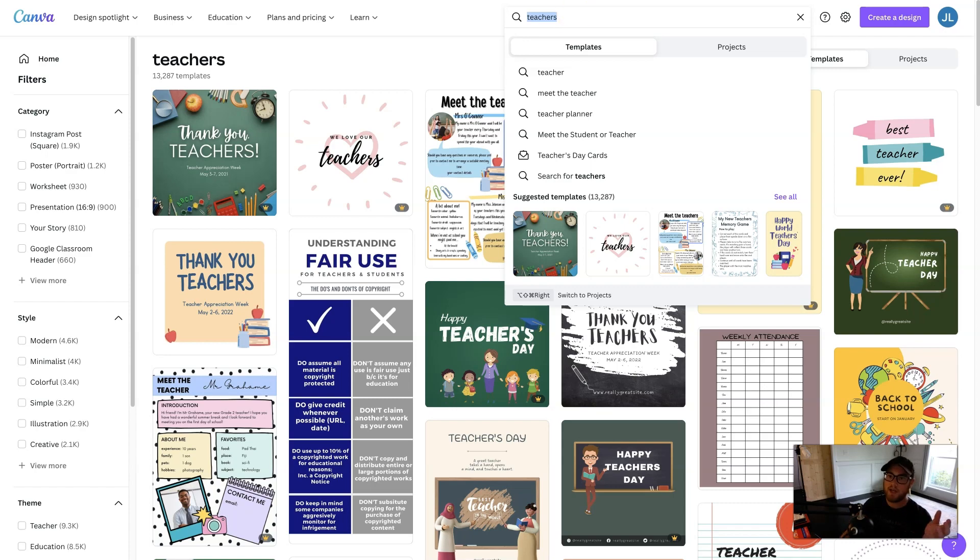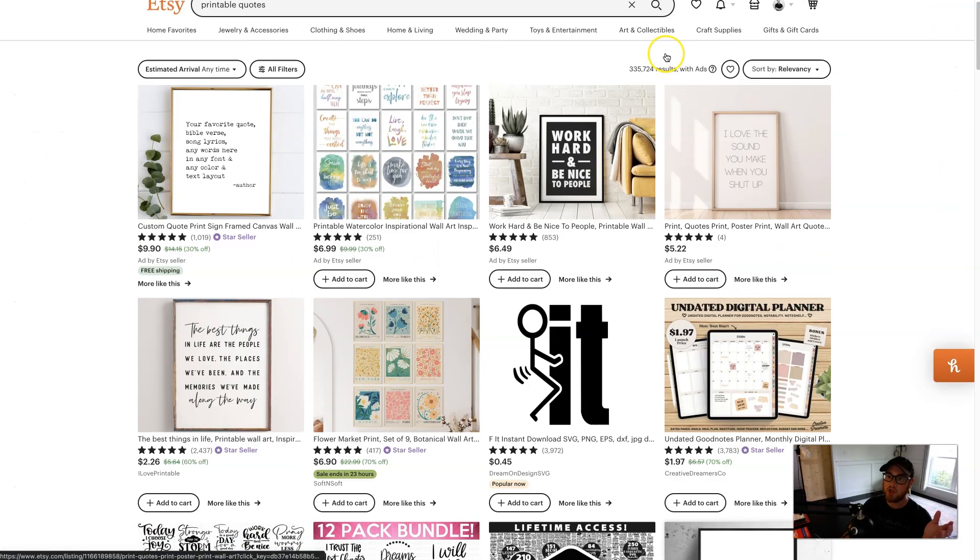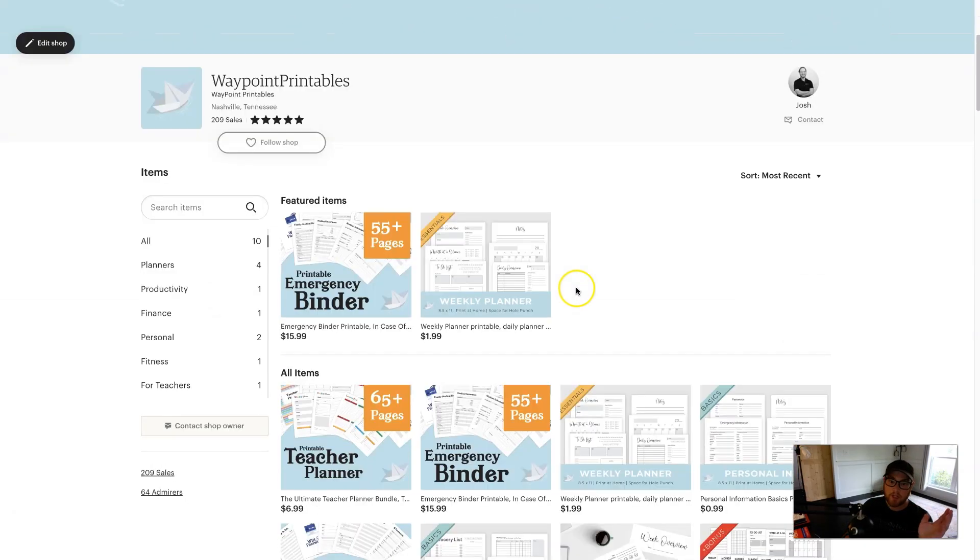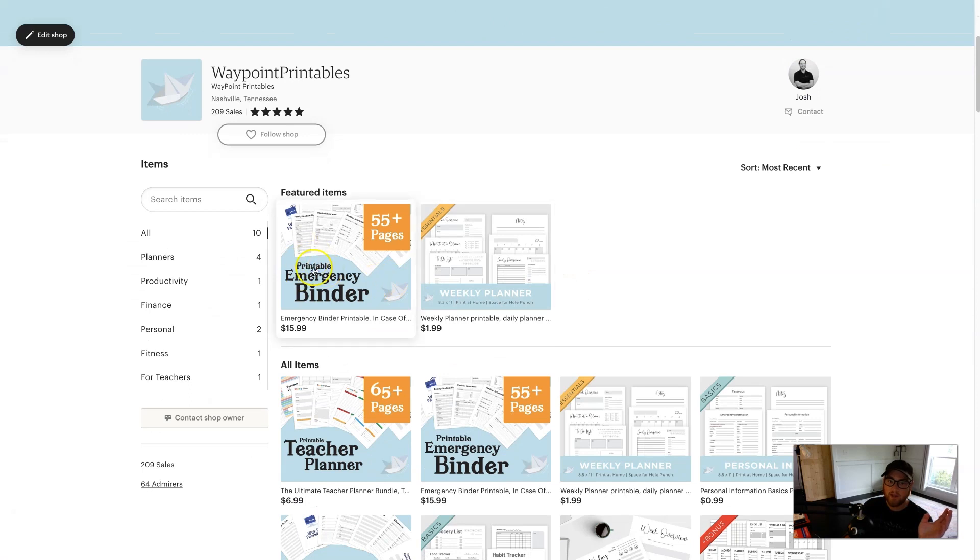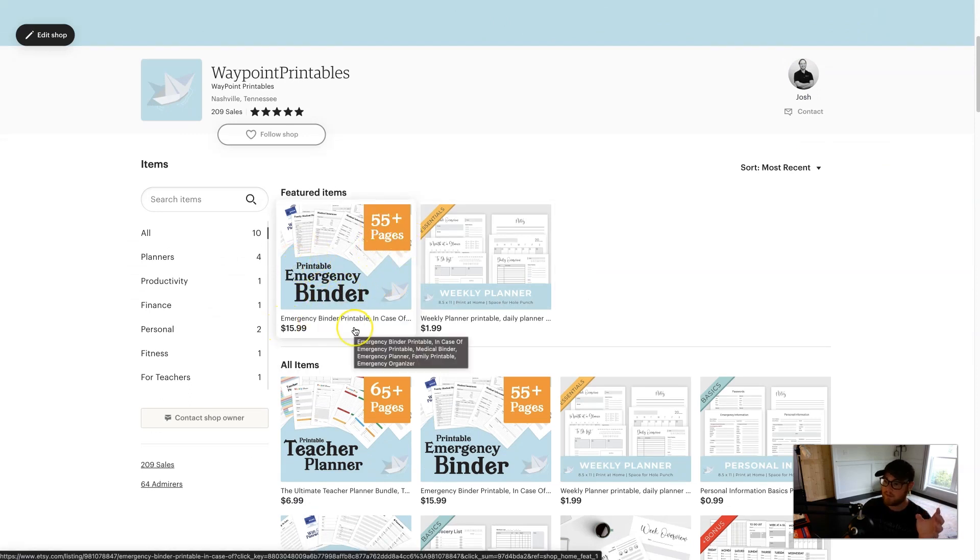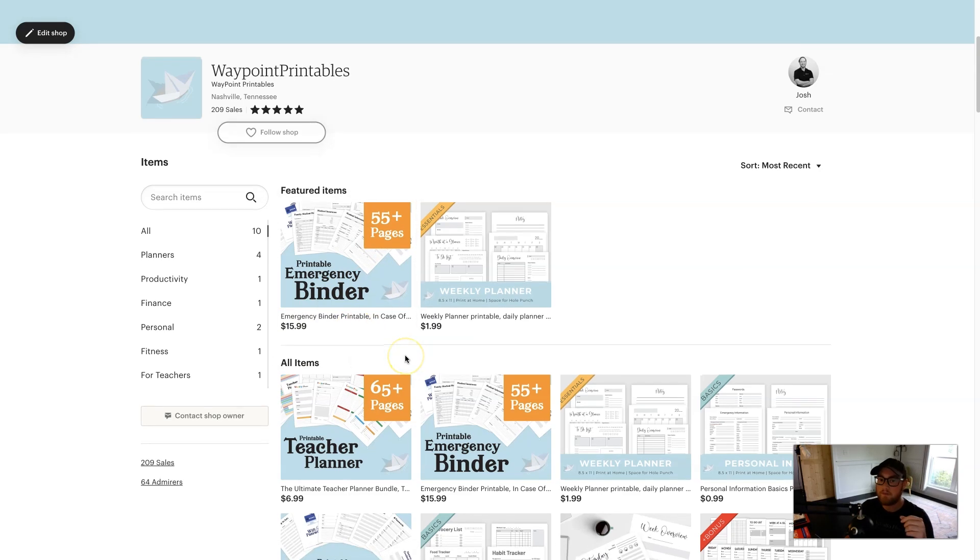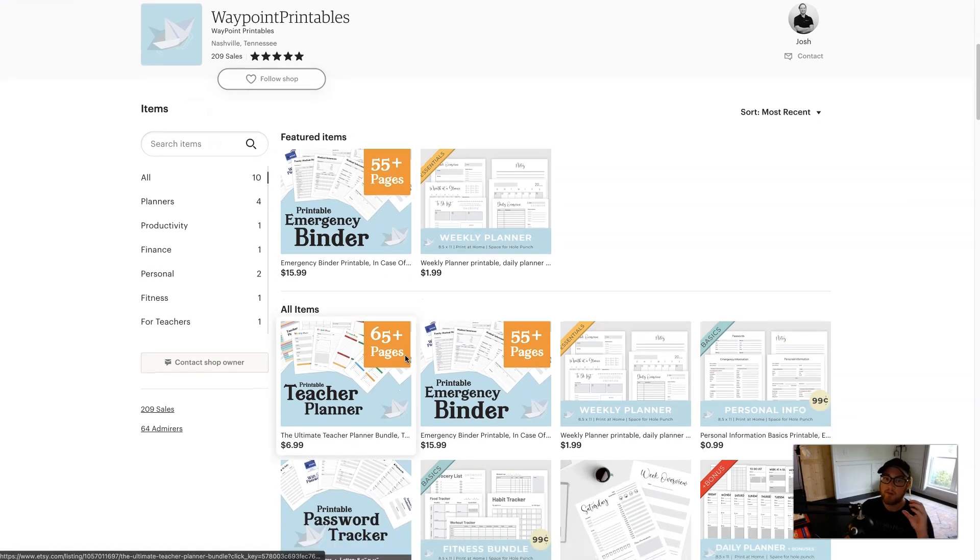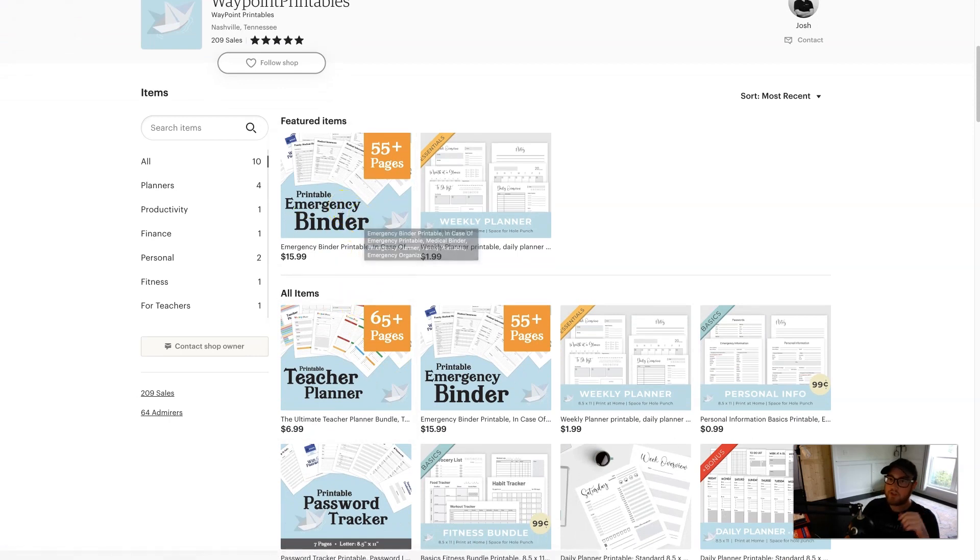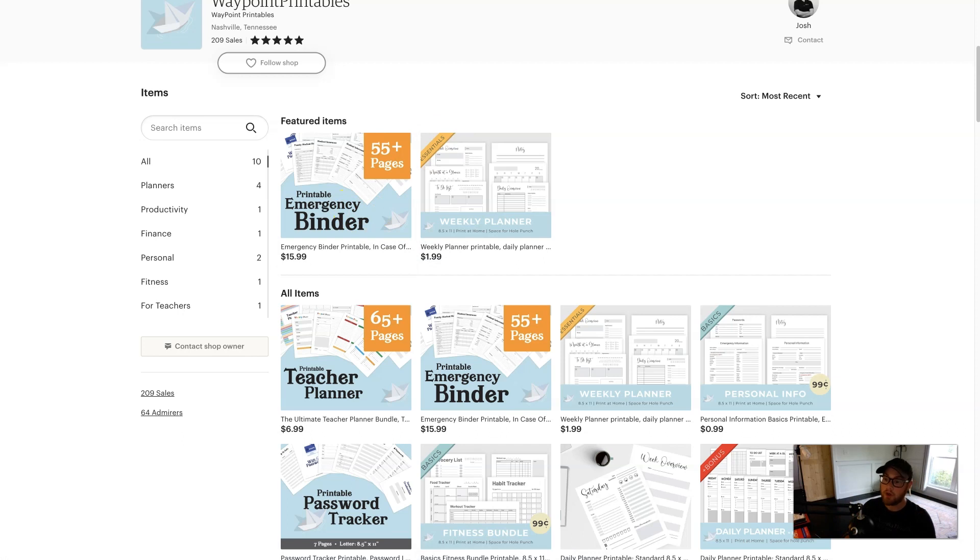I actually have in my shop, I sell some digital planners and I actually have a emergency binder printable. It's 55 pages and it's $16 and it's one of my best sellers. So even though it's the most expensive one, I found a niche that people enjoy and people really want these emergency binders. So just find your niche, bundle things together and you should be pretty good.